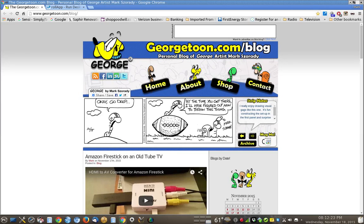Hi, thanks for visiting my channel. I'm Mark Zerady. I'm a cartoonist as many of you know. I draw the comic strip George, featured on my blog georgetoon.com/blog. I also have a lot of other comic features up there, as well as videos dealing with Linux technology, computer operating systems, digital photo editing tools, and all kinds of digital tools that I use in creating my comic strip and comic features.